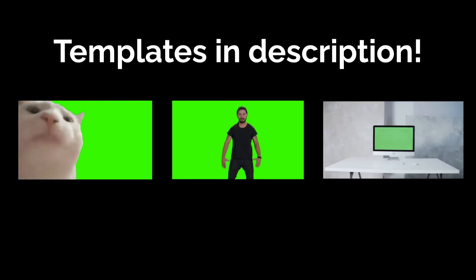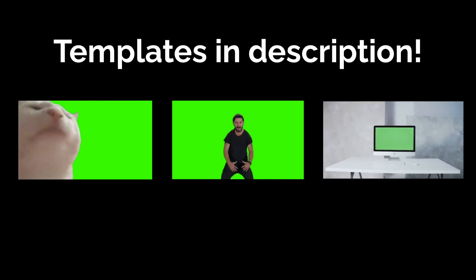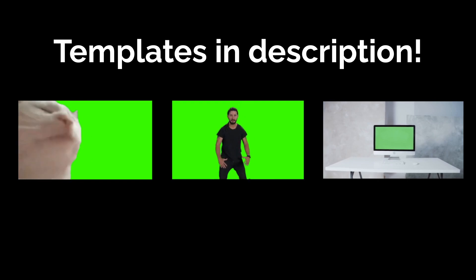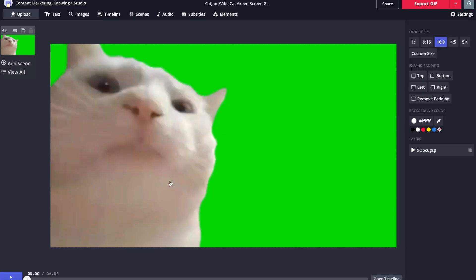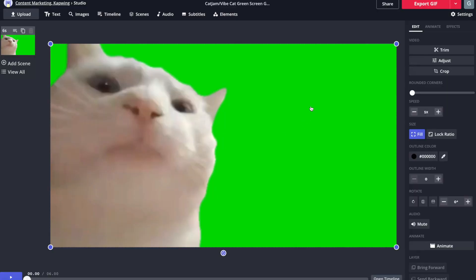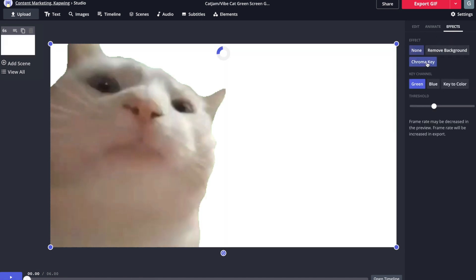We've linked a couple of green screen templates in the description below so you can easily try this feature out. Just click one of them to get to Kapwing, and then in the editor, to remove the green, you can just click the video, go to the effects tab on the right, and then click chroma key.